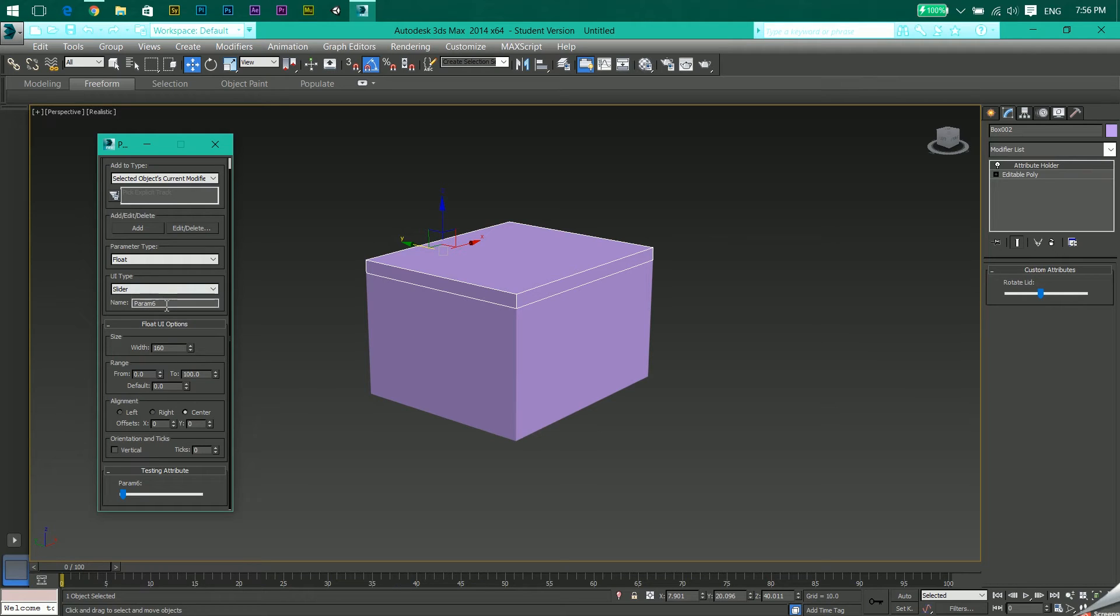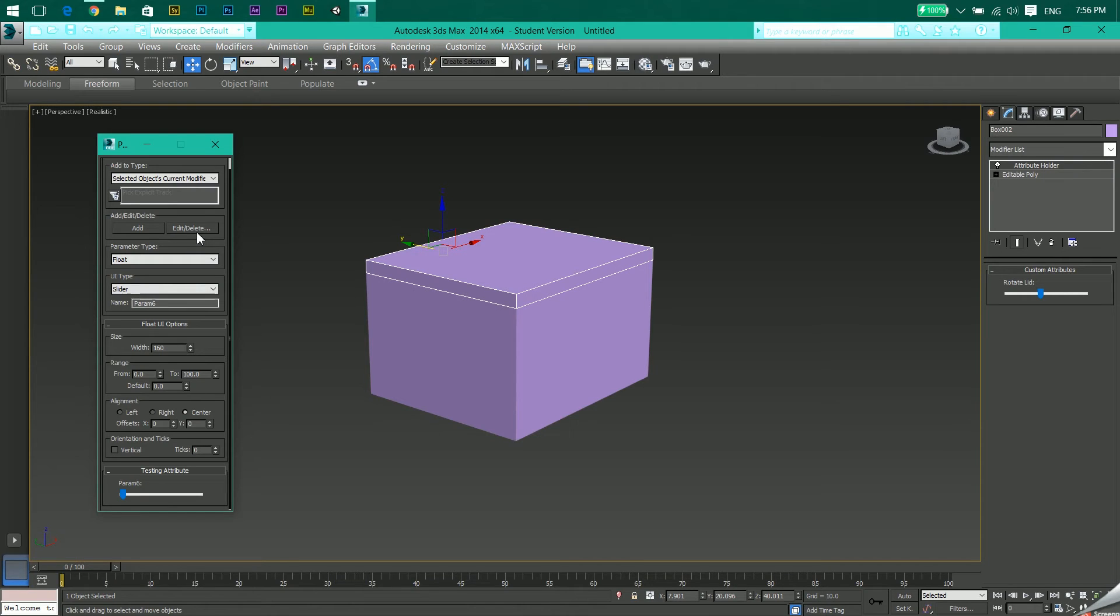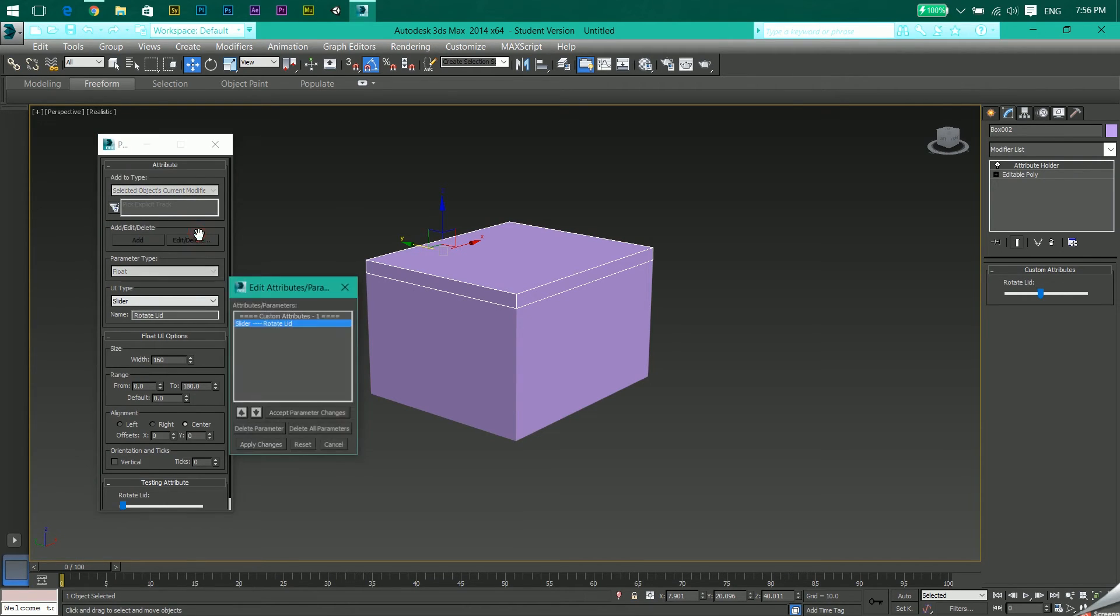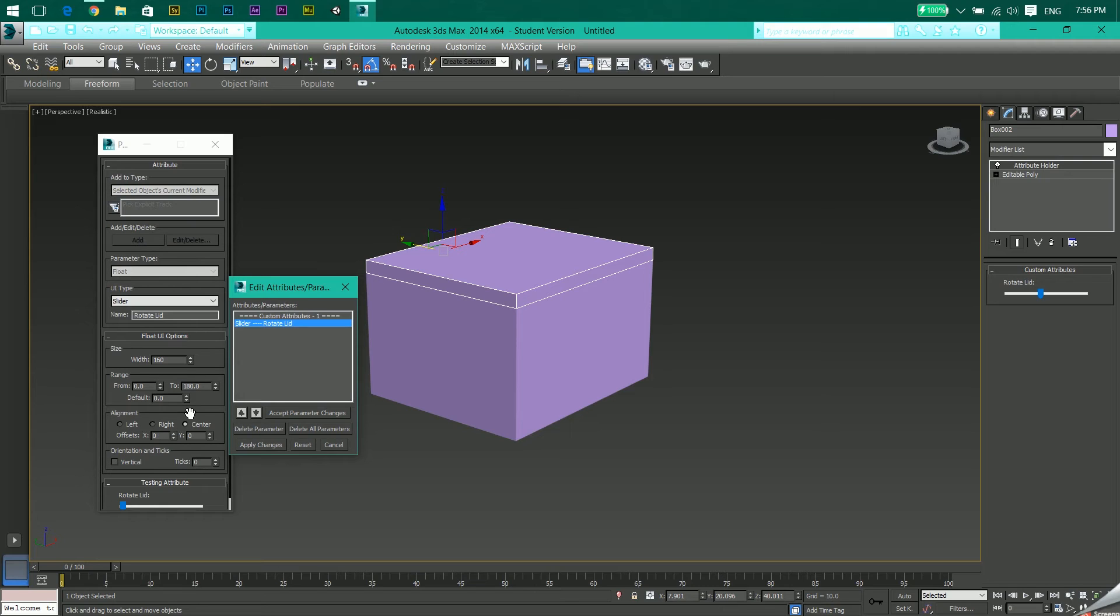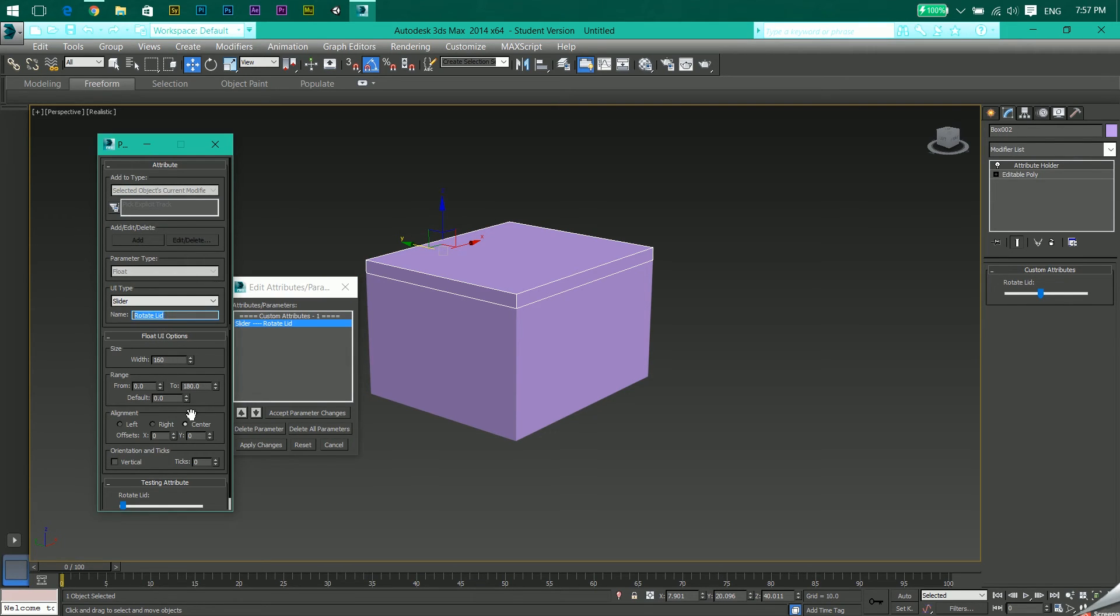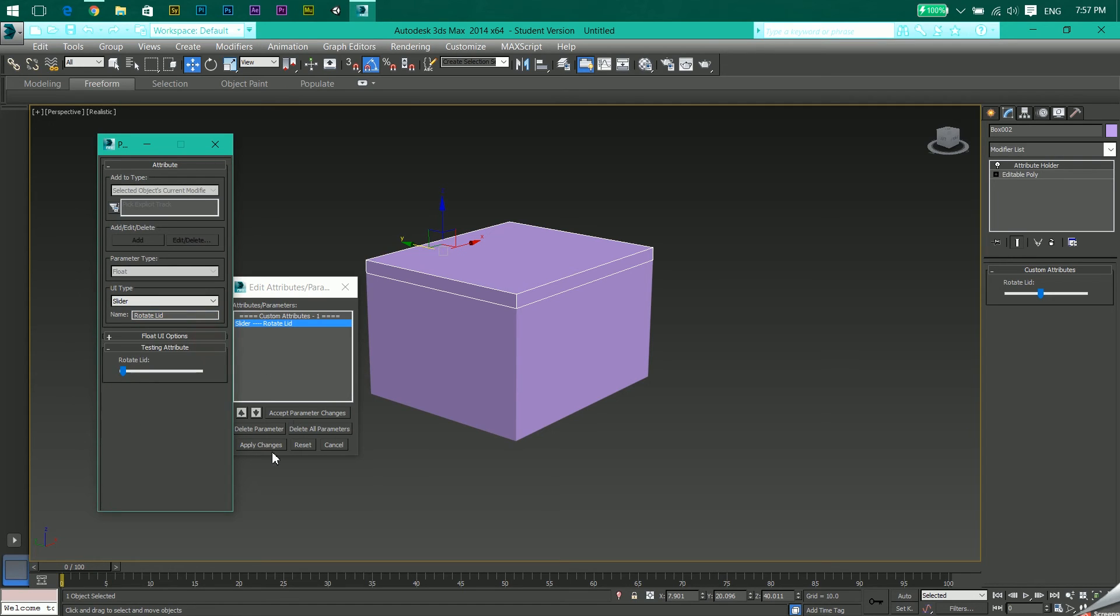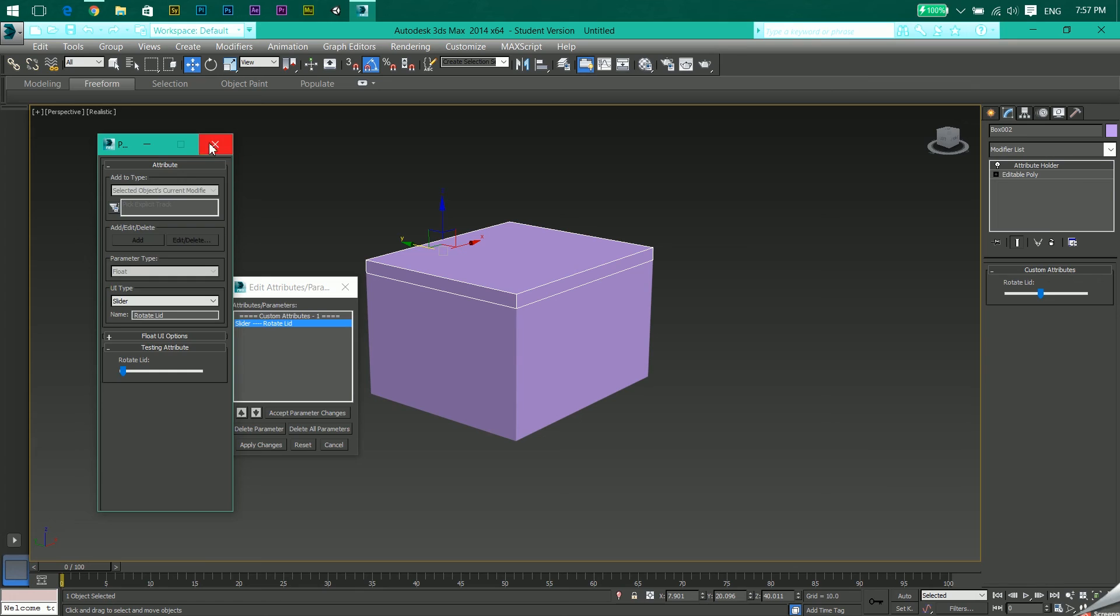So what do I have to do is come to Edit or Delete, select my Rotate Lid which I had created, and now I can do changes over here because now it is using Rotate Lid settings. After I change these settings, I'll come back to Apply Changes and then close this over here or cancel. That's how you do it.